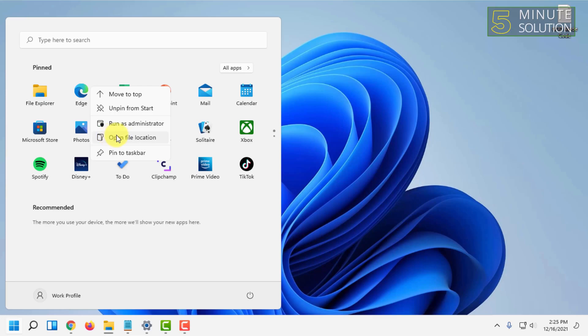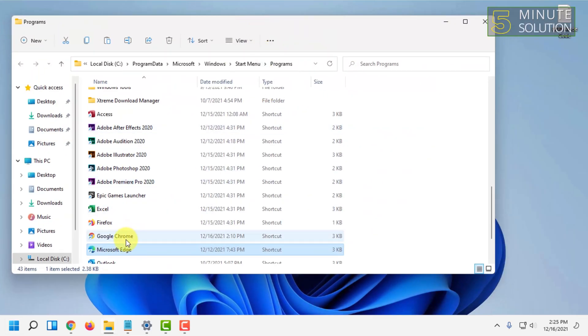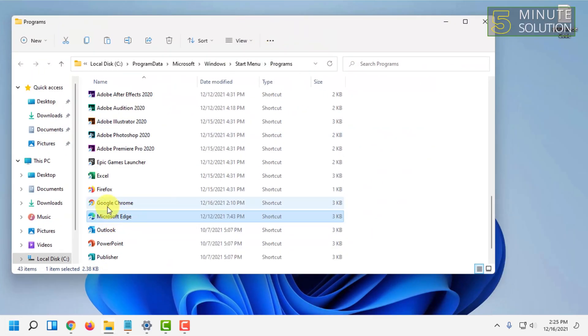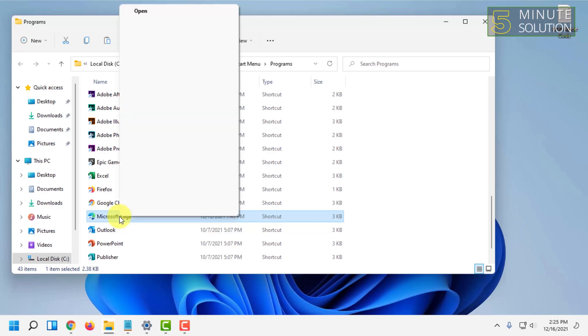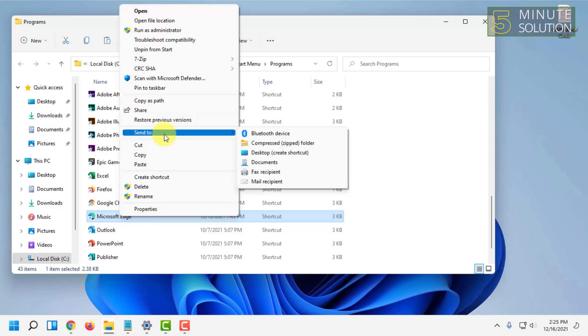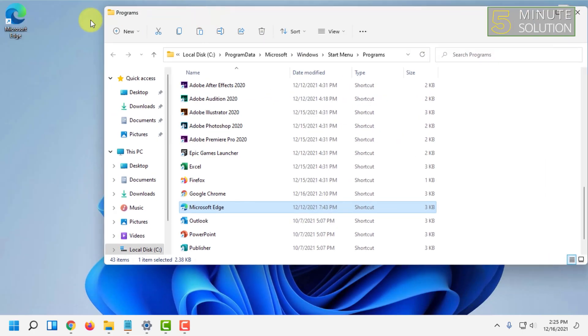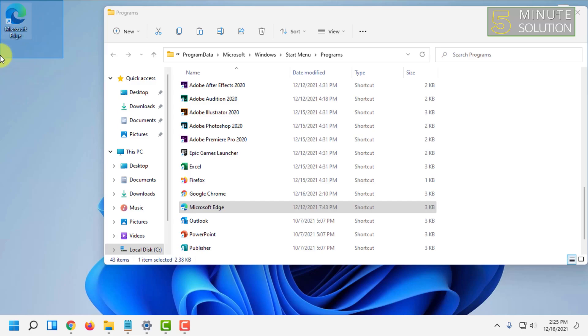Click on 'Open file location'. You will find the official shortcut of that app. Right-click on it and click 'Send to', and here you will find the option 'Desktop (create shortcut)'. A shortcut will be added to your desktop.